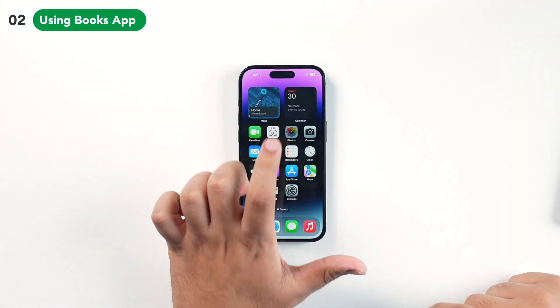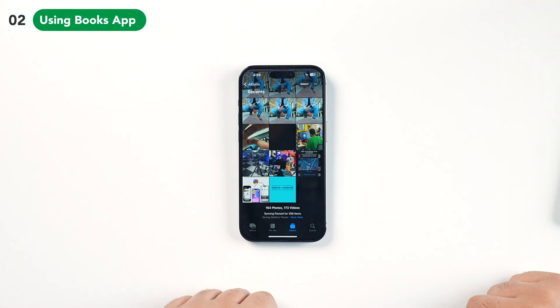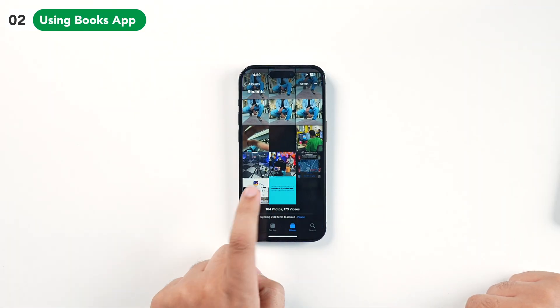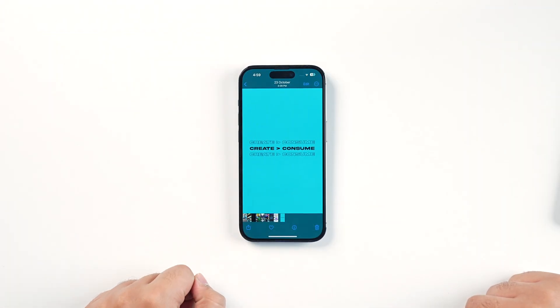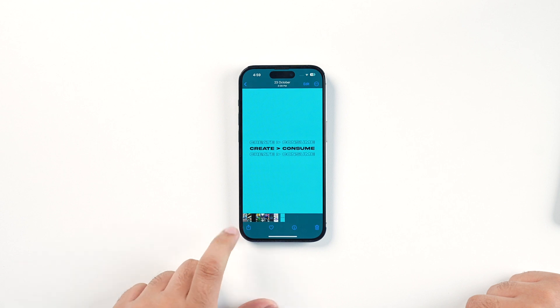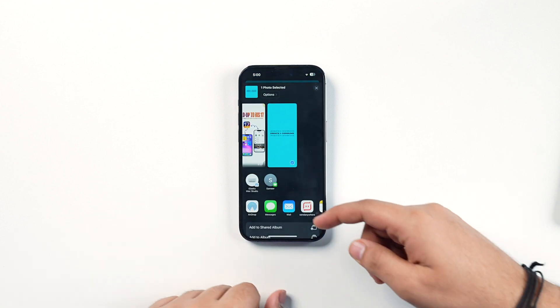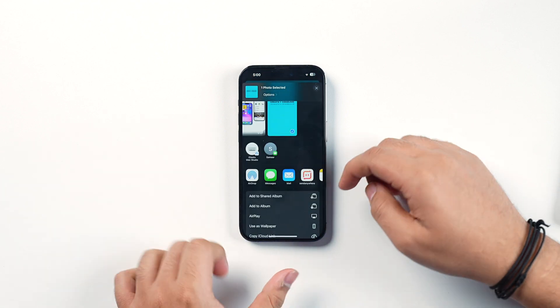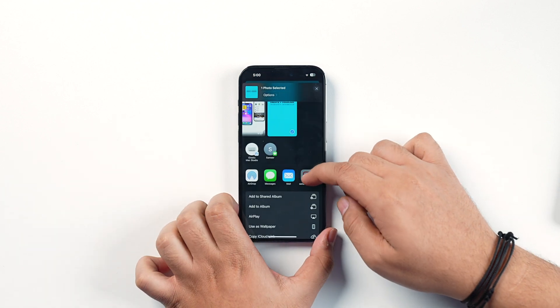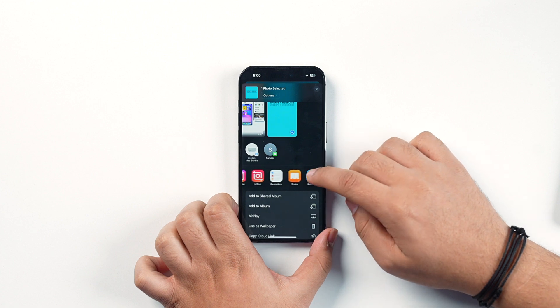The second option to convert any picture into a PDF is to use the Books app. Go to the Photos app, select the picture that you want to convert into a PDF document, tap on the Share icon, and from the Share sheet select the Books app.